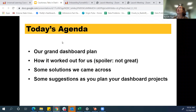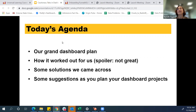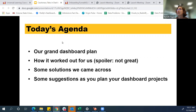So what we're going to talk about: we have a grand plan on dashboard development, how it worked out for us — spoiler, you're here listening to us talk about things not working out so great — some solutions we came across, and some suggestions as you plan your dashboard projects.